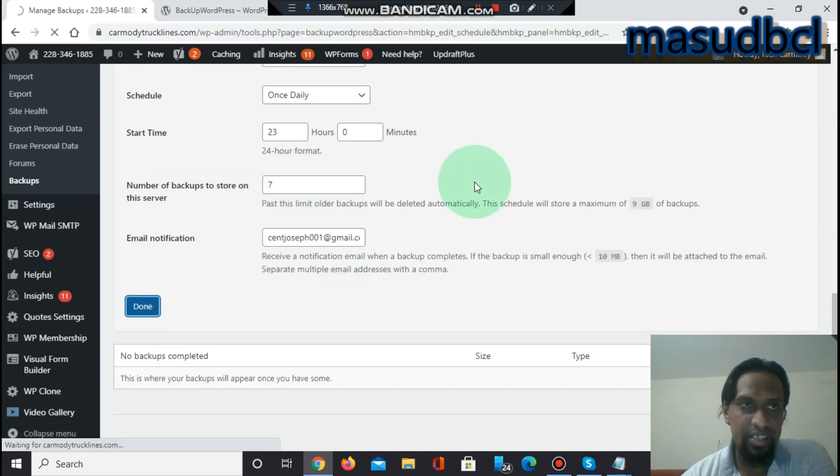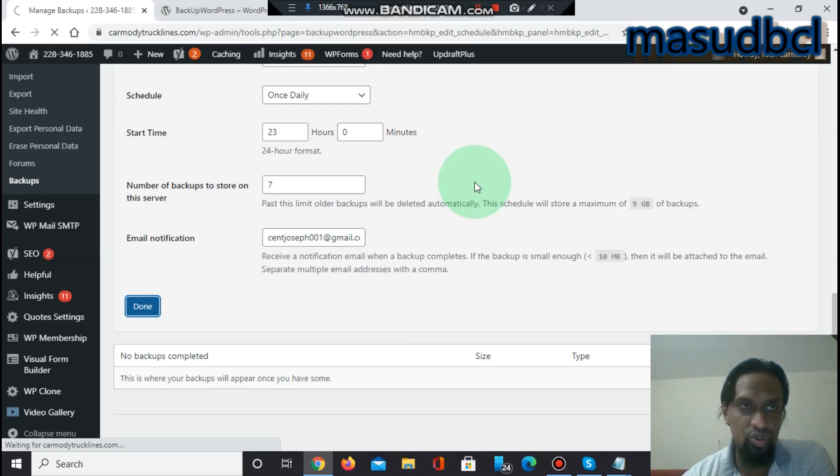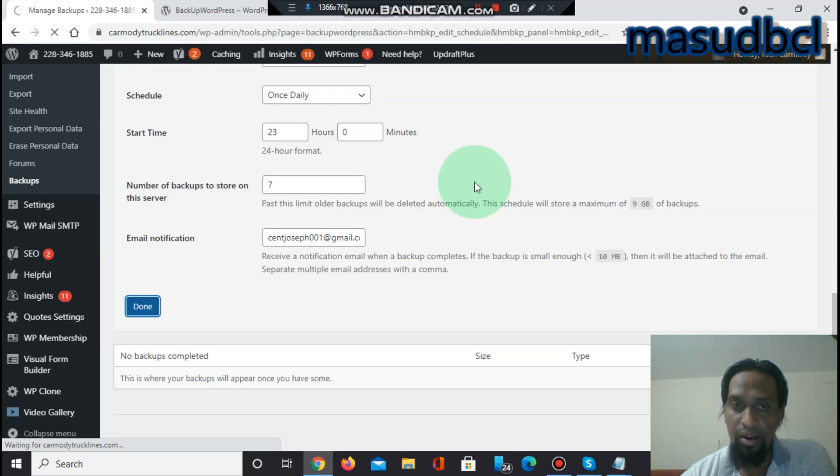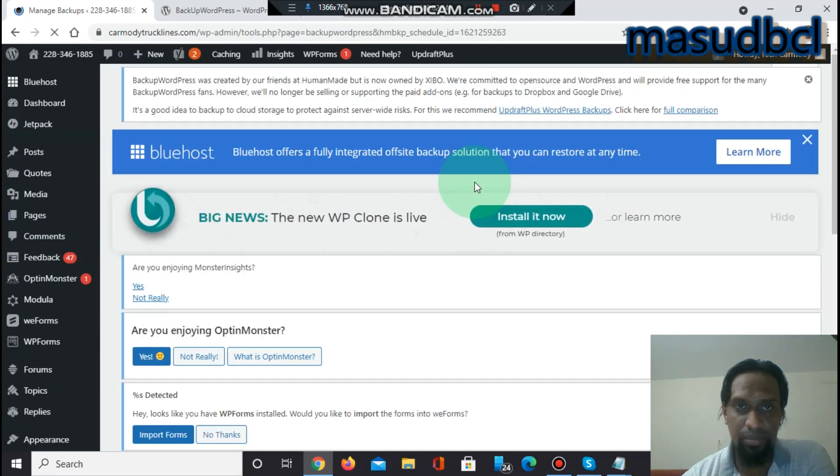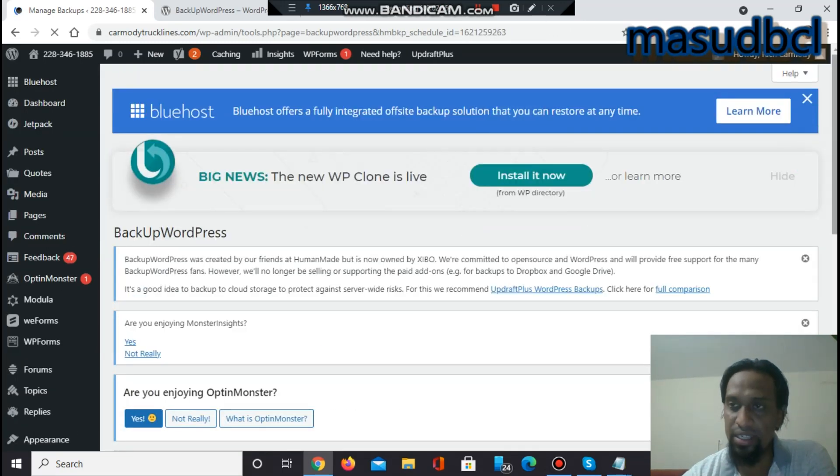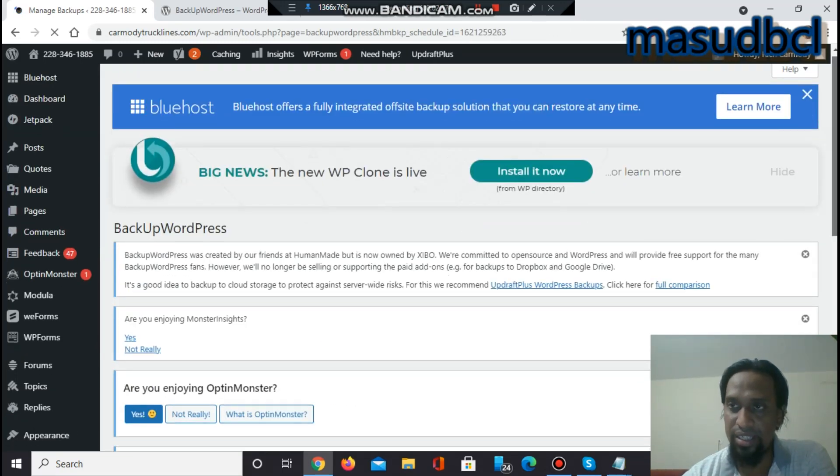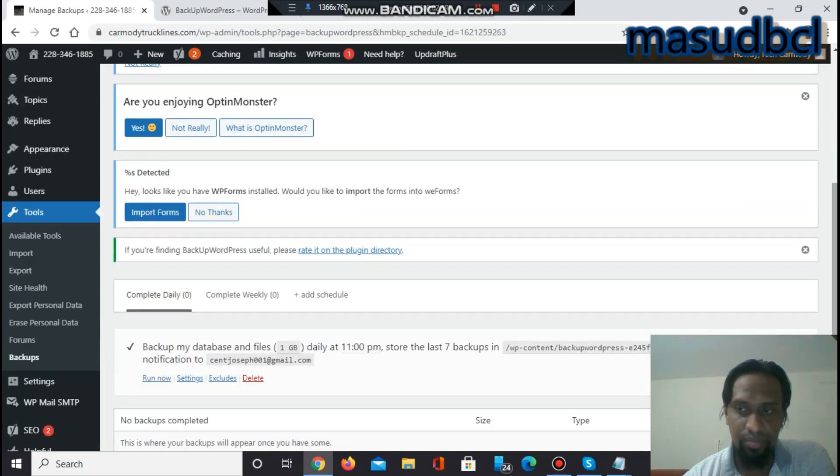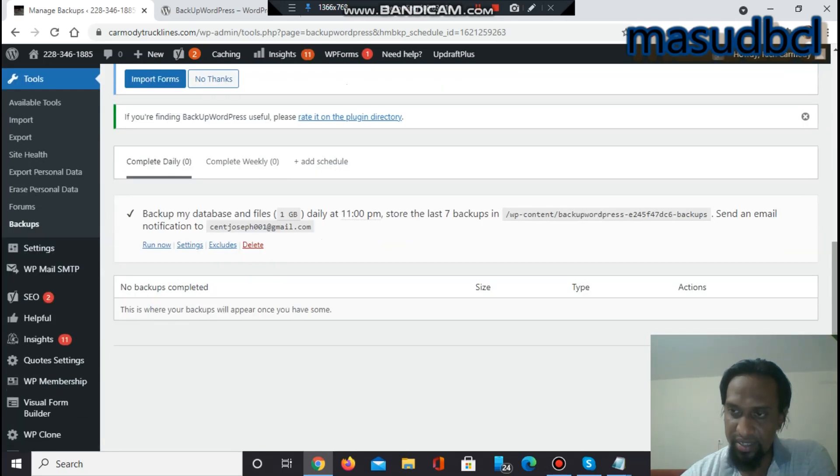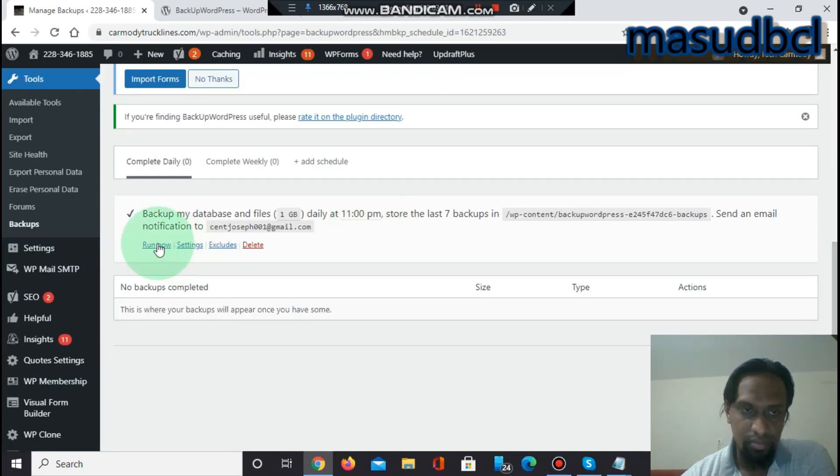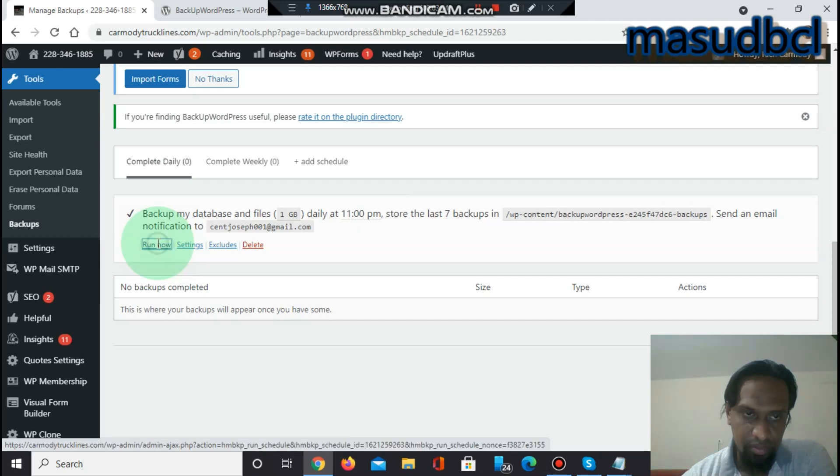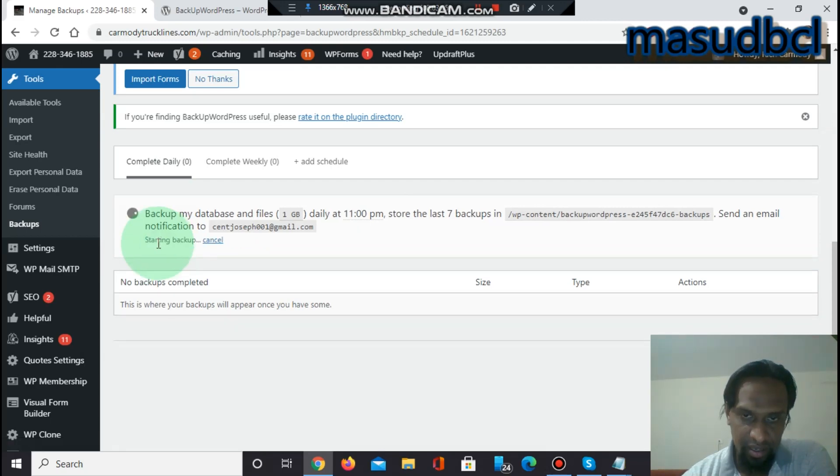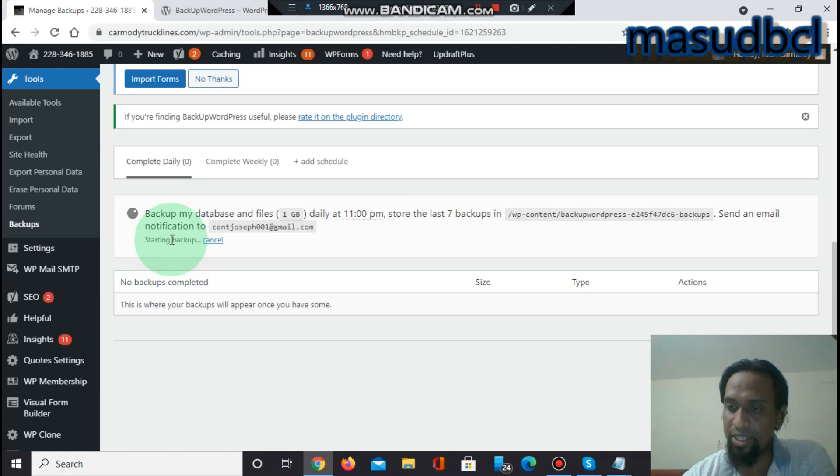After I click Done, we will see the option to Run Now because if I select once per month, we cannot give the guarantee that it will start instantly. So for instant start, you have to click Run Now. Starting backup. The backup has been started.